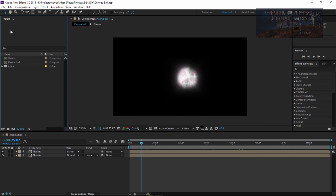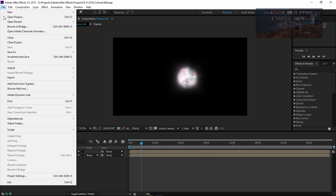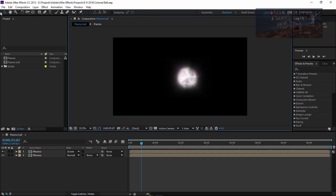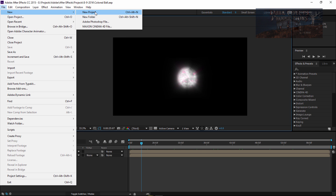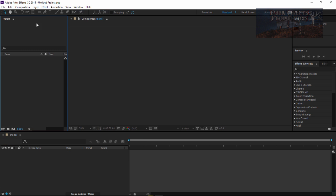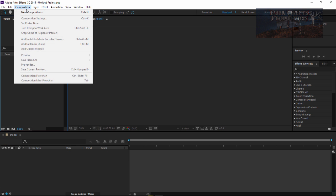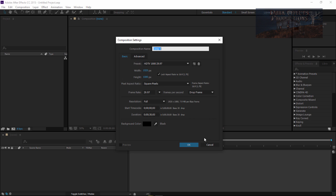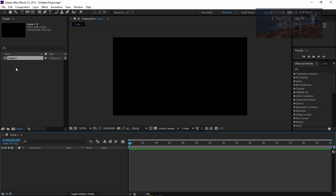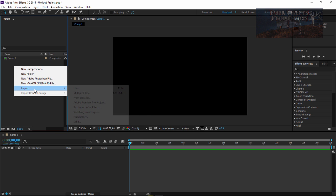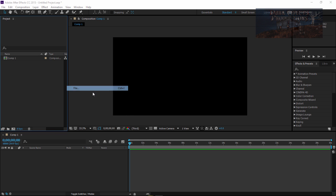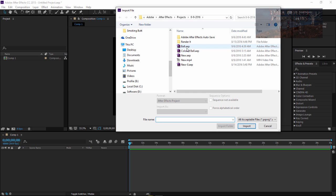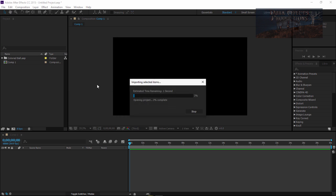Then the only thing we have to do is bring it in. Let's go ahead and create a new comp, new project. We're going to do a comp, add that in, right click, import file, come over here and choose this one.